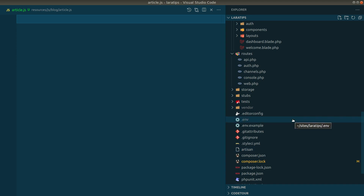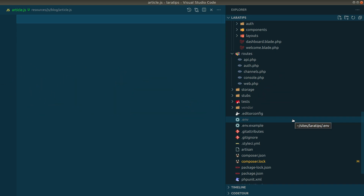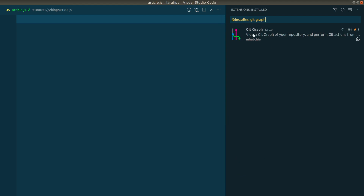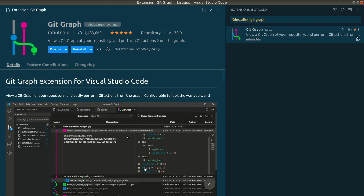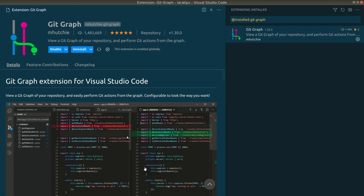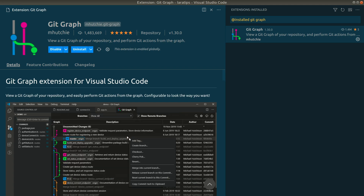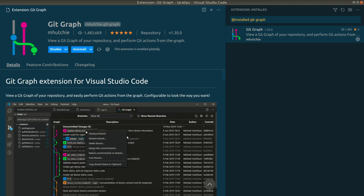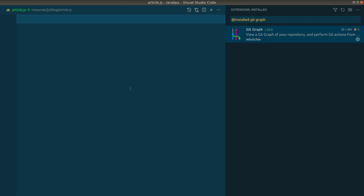All these icons are added in front of the file names, making it very easy to recognize file types just by looking at them. Now let's move to the fourth extension, which is Git Graph. It has a bunch of features and I'll show you a few of them.